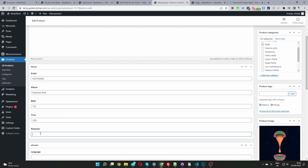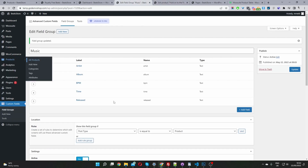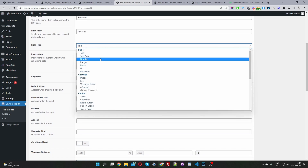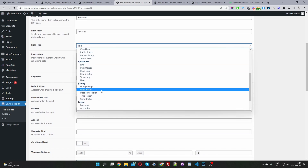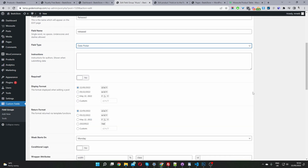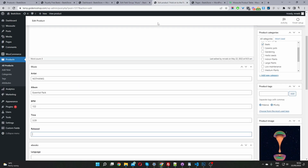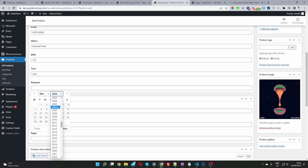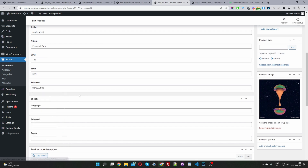Before we continue, let's head back to Custom Fields and change the release date field type to Date Picker. Click Edit, and you'll see the field type is set to Text. Scroll down and select Date Picker. We can choose the format — I'll leave it as is — and click Update. Now when we refresh the product page and click Release, we can actually select the date this particular song or album was released.